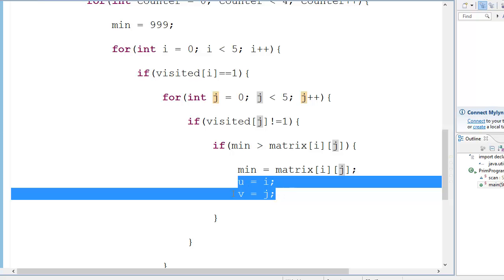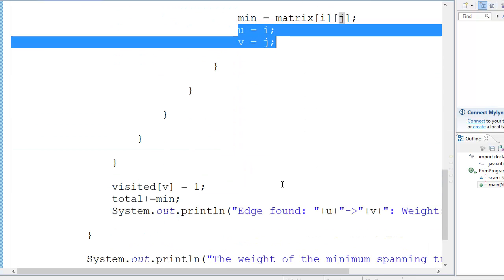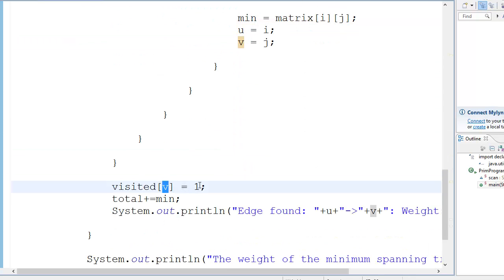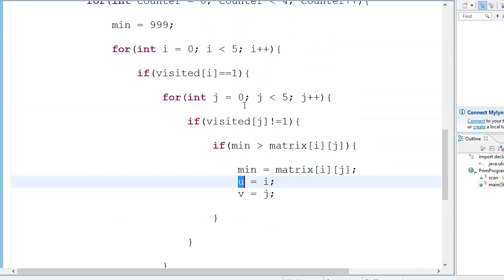So 999 will be equal to 10, so minimum will be equal to 10, and these values will be given to U and V. And V will be set as visited. Now why didn't we set U as visited? Because it's already visited. U is equal to I, and I is already visited over here.